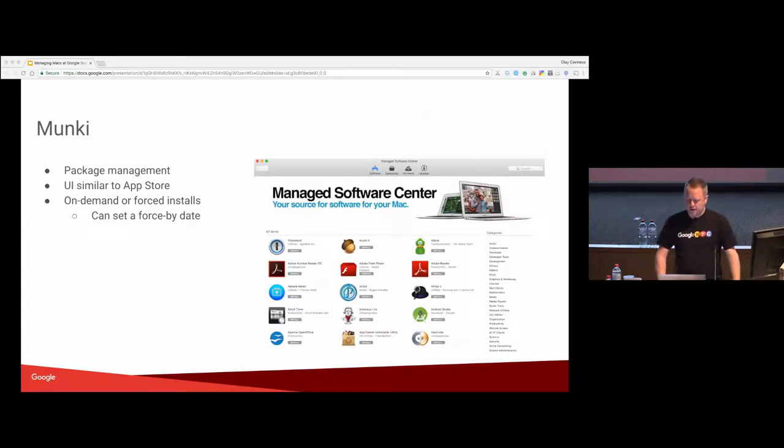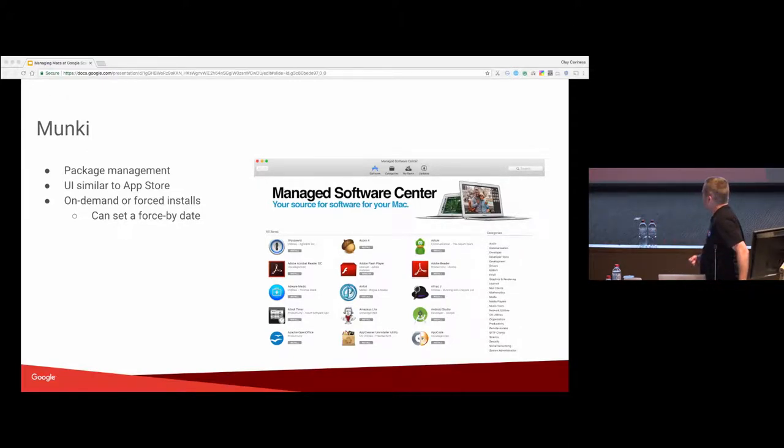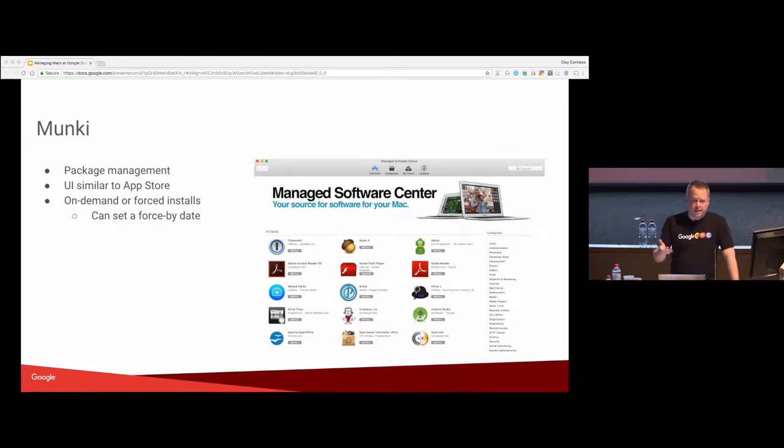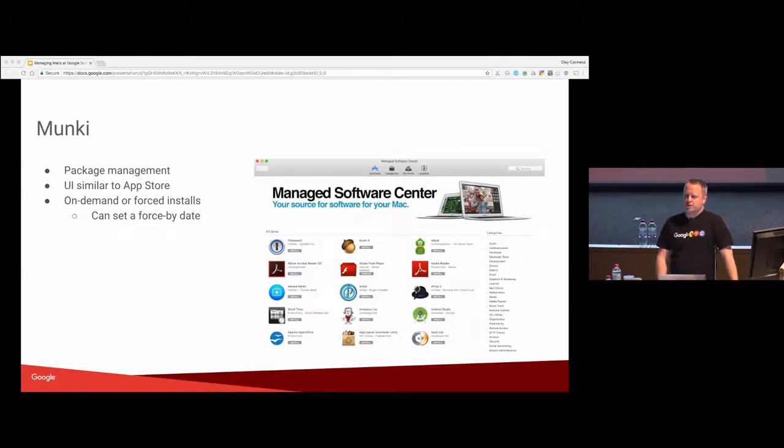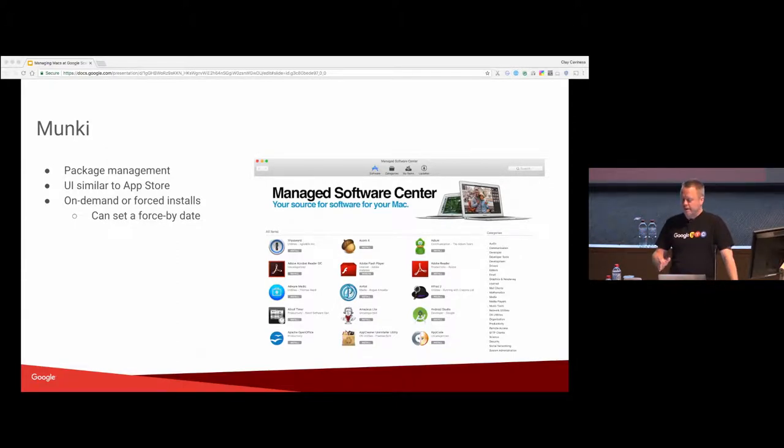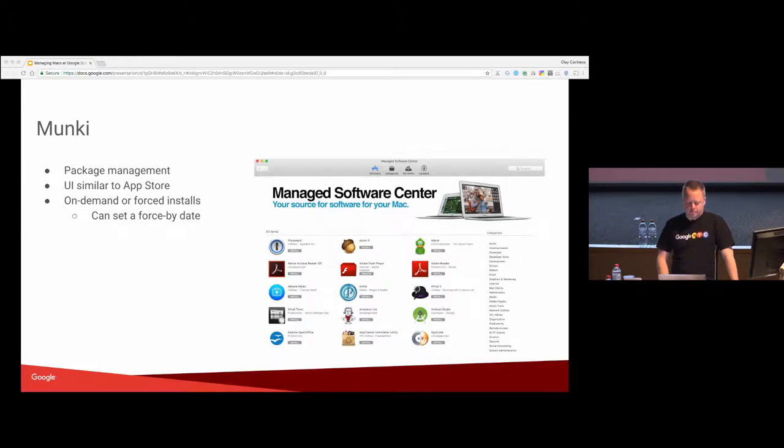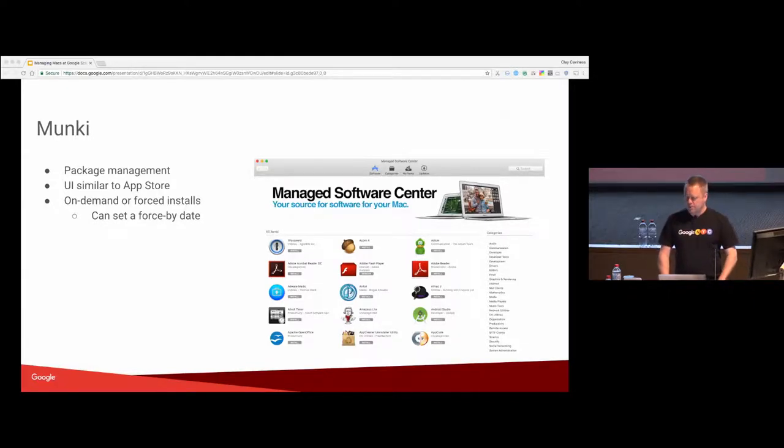I think everyone here probably knows about Munki or at least heard of it. We use this too for package management, the UI similar to the App Store. You can do on-demand, forced installs, forced by dates, so you can say this package must be installed by this date and you get increasingly urgent notifications to install this thing. At the deadline, it will actually log the person out and install the package whether they want it or not. It makes our security team happy, it makes us happy. We keep everyone up to date. Created by Greg Neagle at Disney Animation. Pretty good stuff. A lot of use across the MacAdmin community.